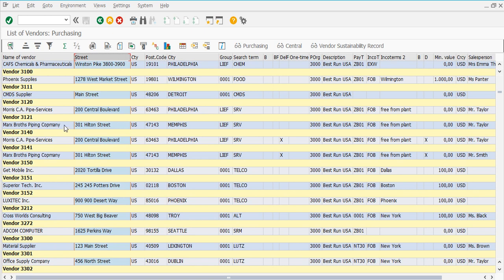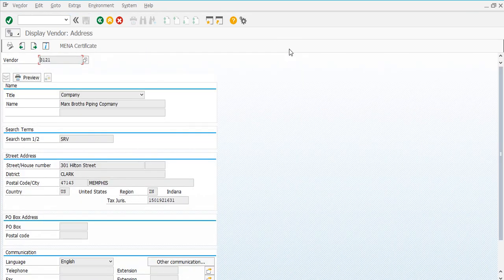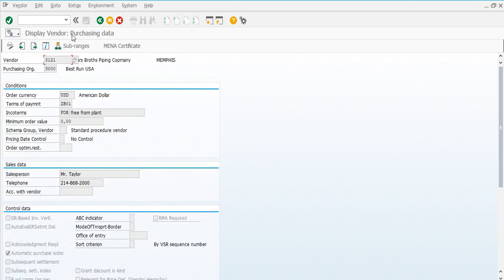If you want to display an individual vendor, select the individual vendor. Here you have Purchasing and Central options. If you select Central, you can see the vendor's name, search term, street, district, country, region, and language. On the next screen, you can press into the purchasing data information to see more details.